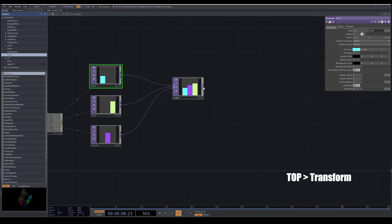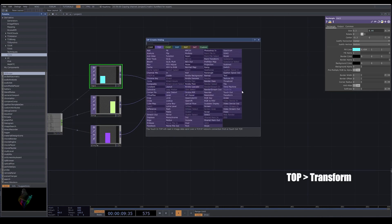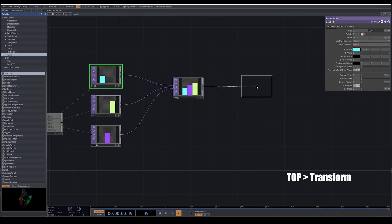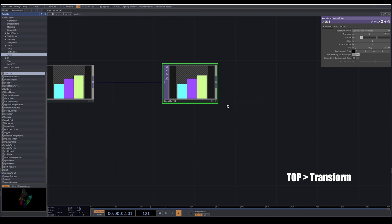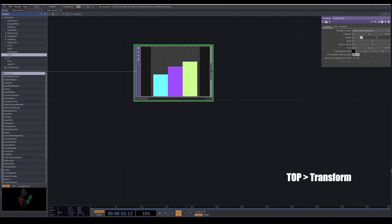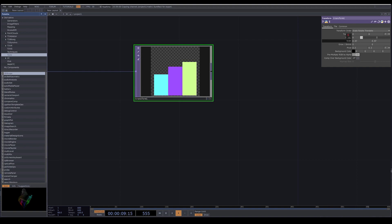So I put them from higher number to lower number. And here I add a transform because I want to bring them a bit up. Later we want to add text on the bottom of our visuals. Here in transform, I move them a little bit up.